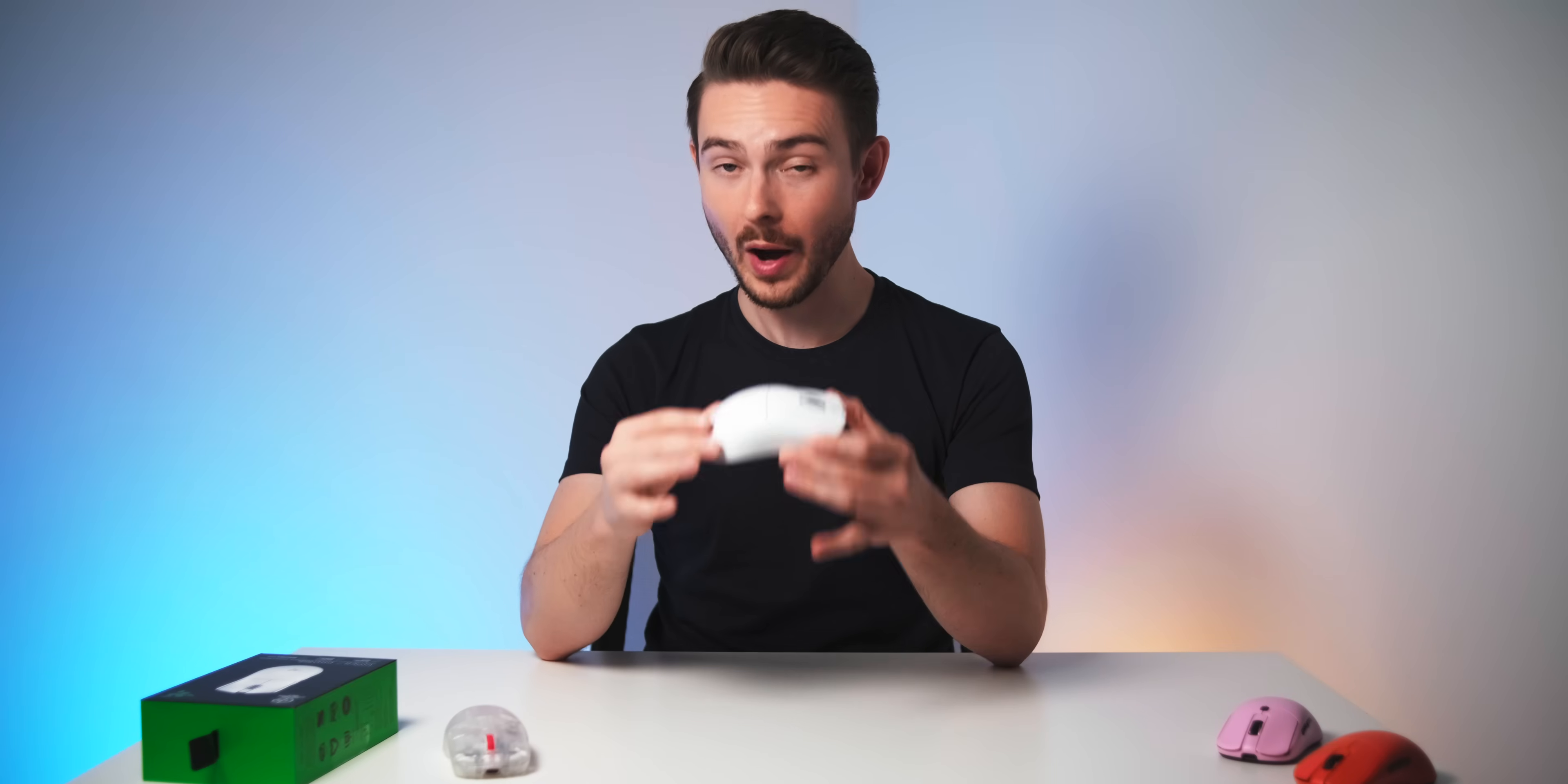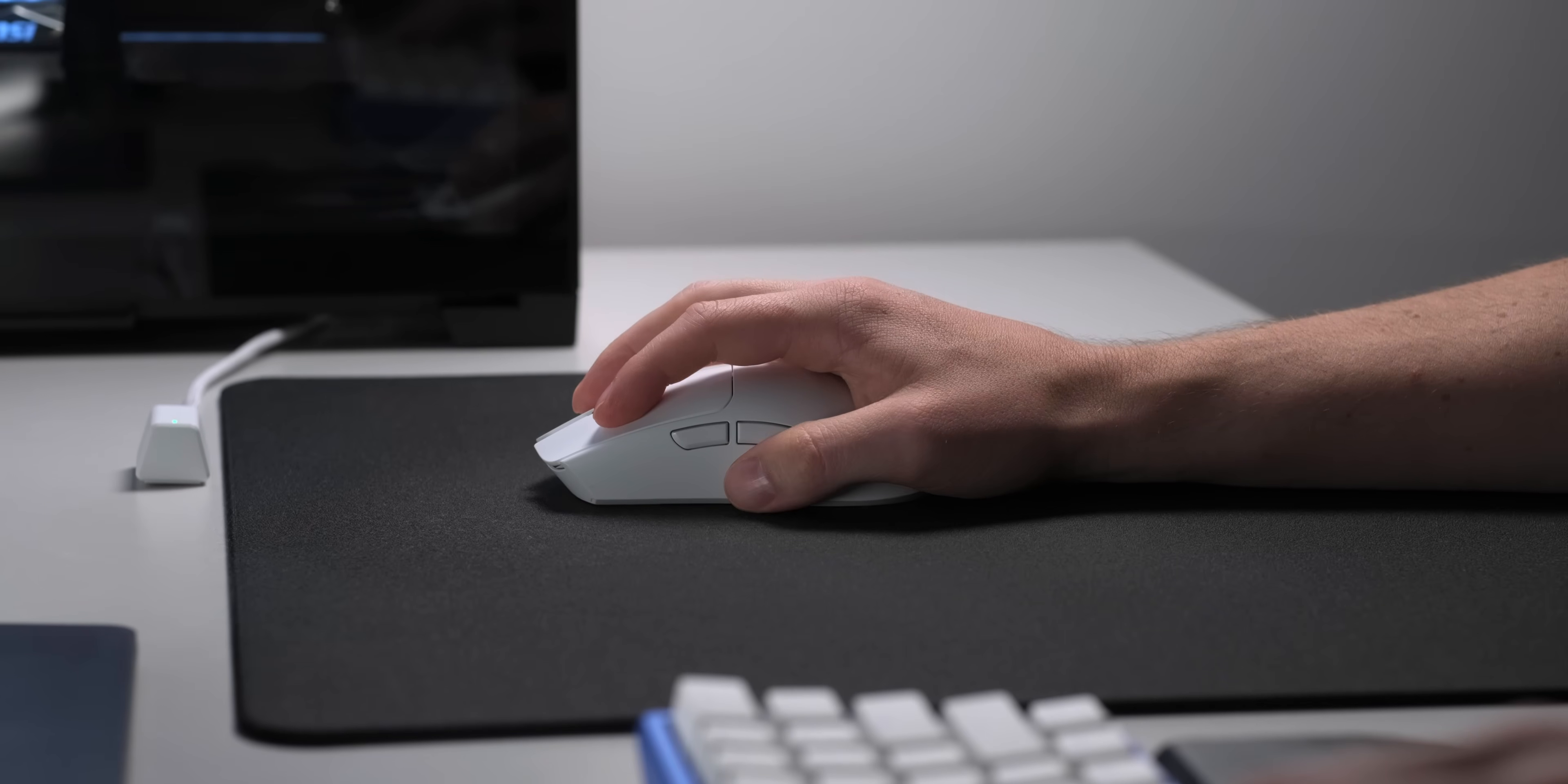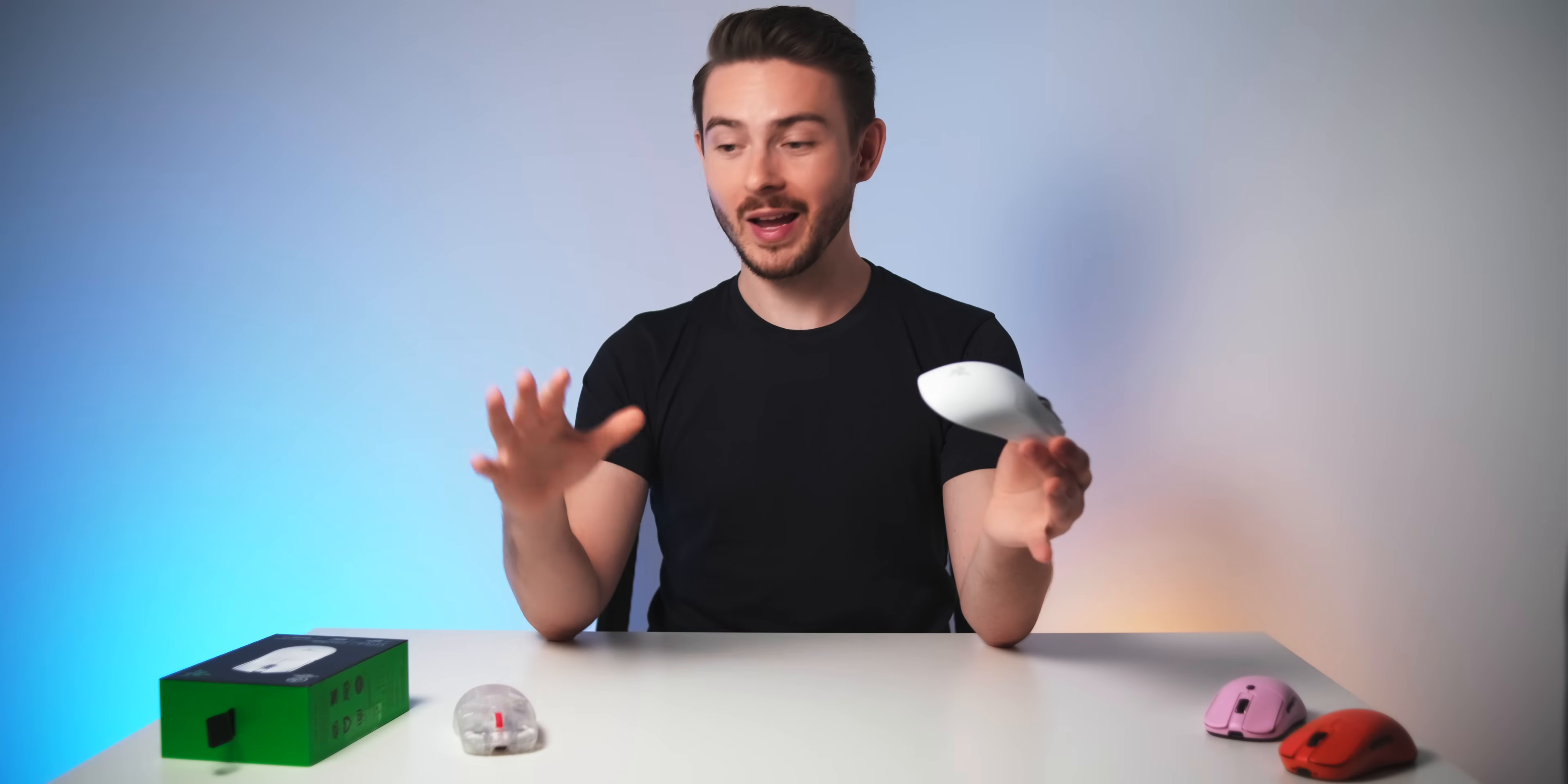8kHz wireless. Still kind of unreal to me that we have mice now that are supposed to do this. Question though is, can they actually?